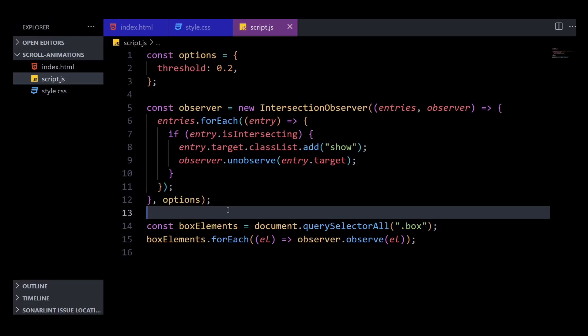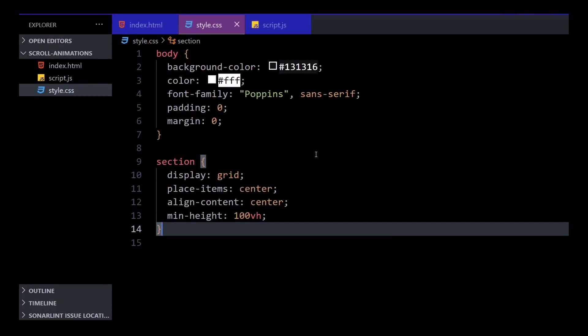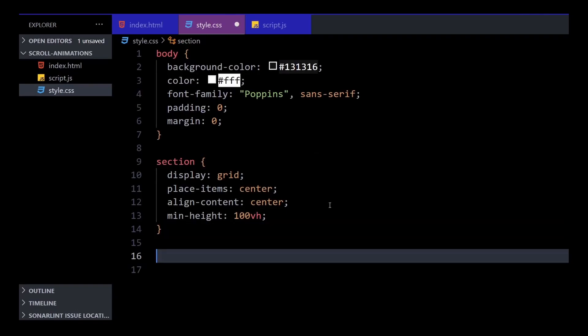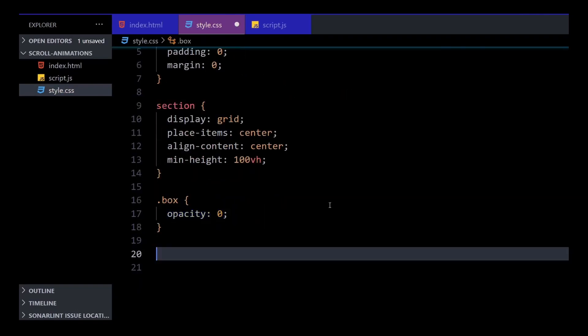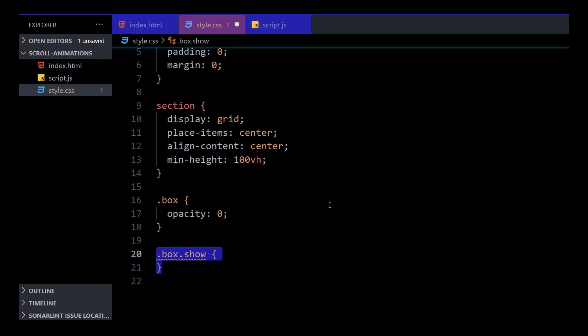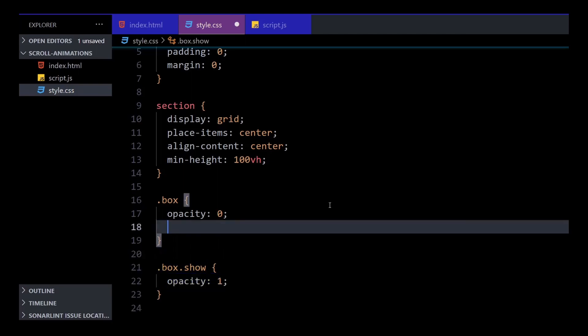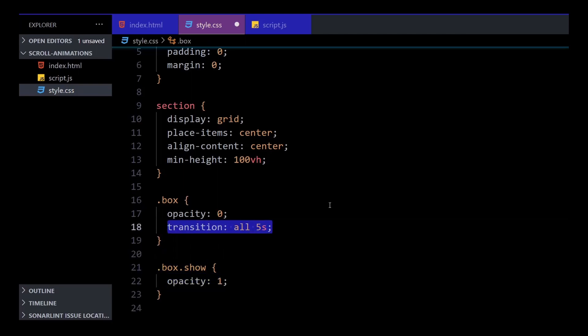Now we can handle the actual animation with CSS transitions. Apply the box class an opacity of zero, making the element invisible, and the show class will bring the opacity back to one. We can easily turn this into a fade animation with a transition property. Now when you view the website, you should get this fade-in animation when the elements scroll into view.